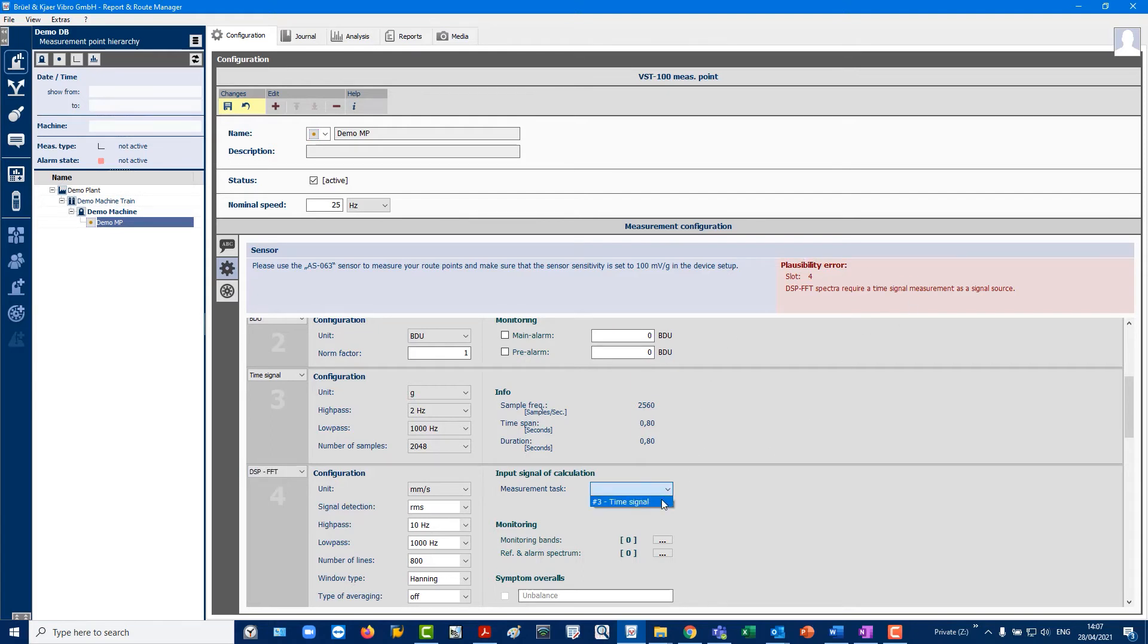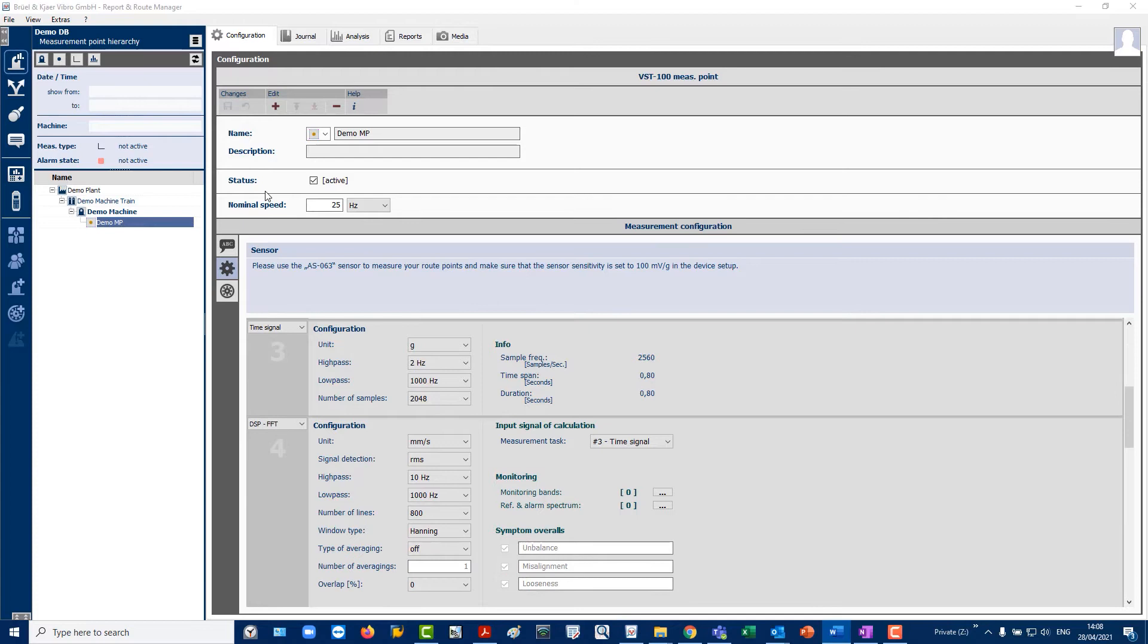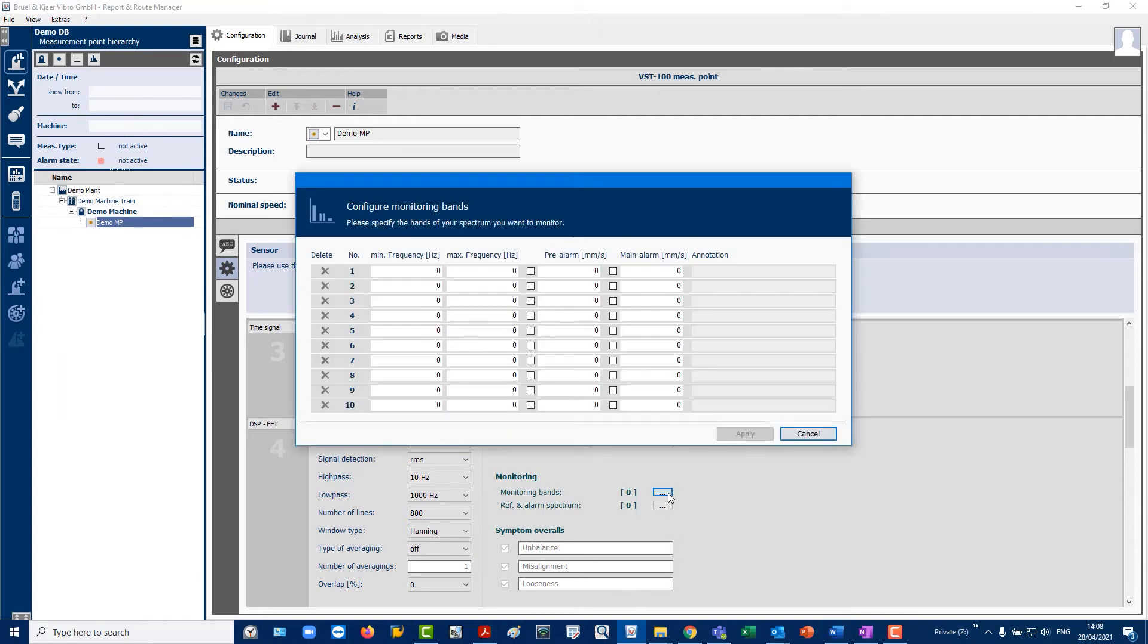Also perform an ISO FFT. You should be able to automatically trend typical symptom overalls that may indicate unbalance, misalignment, or looseness. There is also the possibility to enter alarms for up to 10 monitoring bands for the FFT.